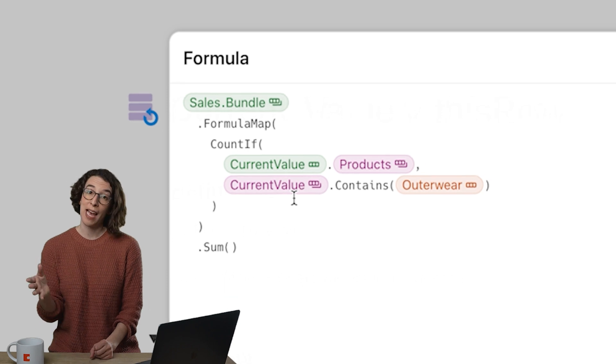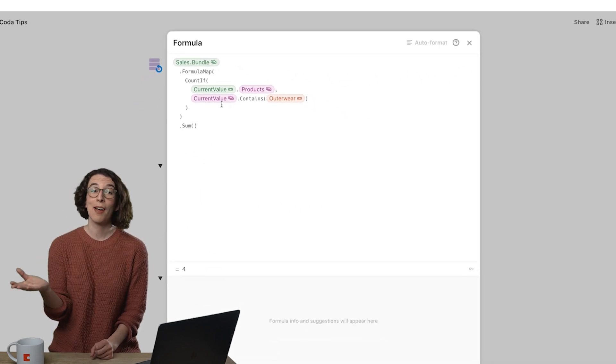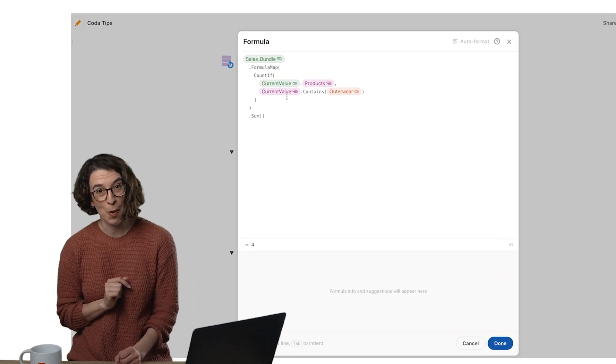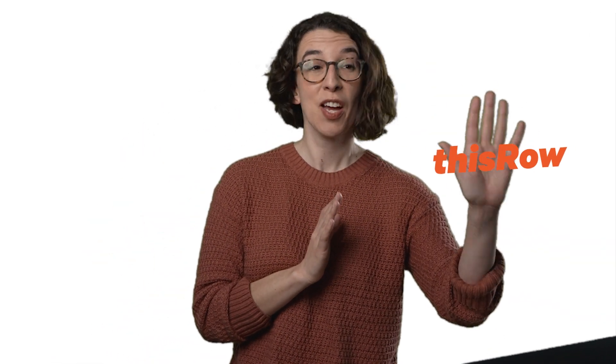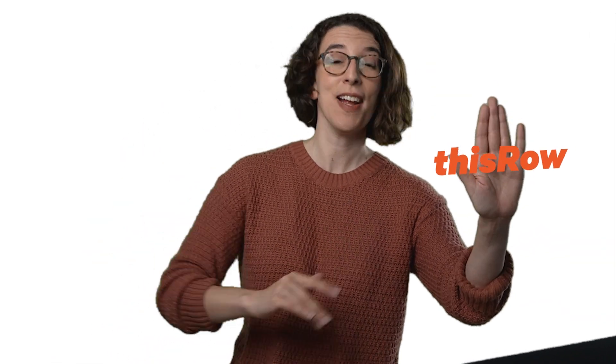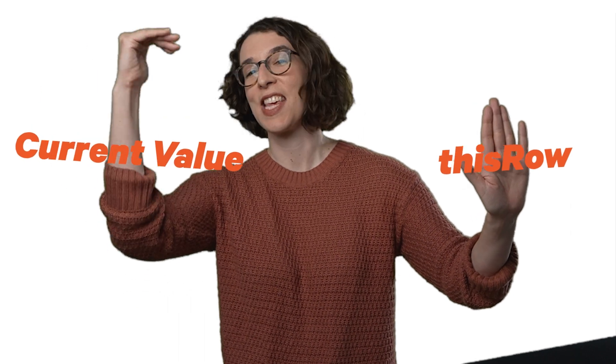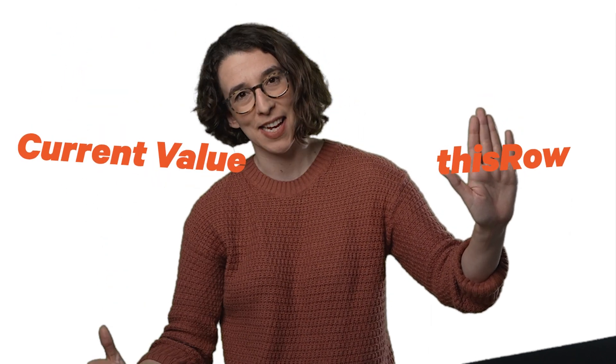If you're a math person, which I'm not, think about that as the x in algebra. But when it comes down to it, this row is location based, the where, and current value is the when. Where am I in that sequence?